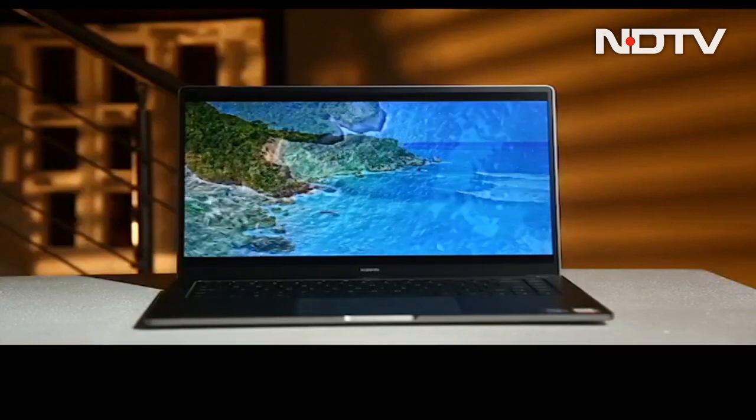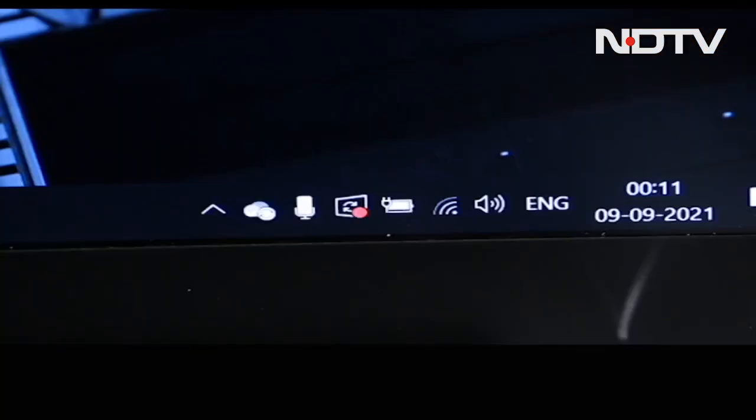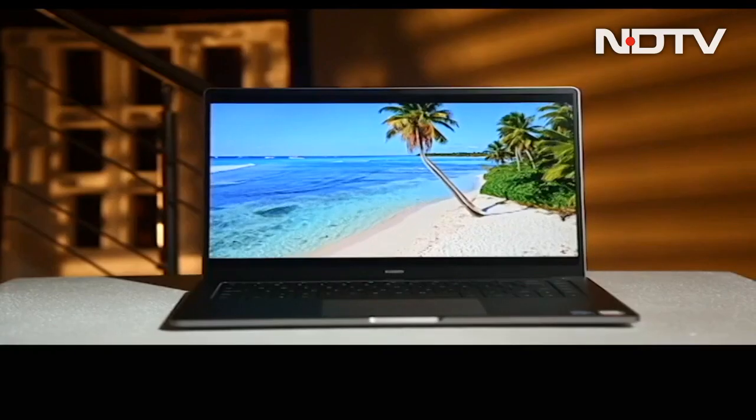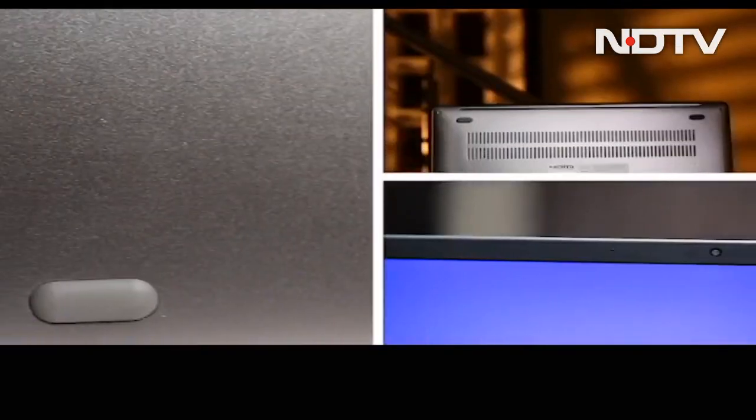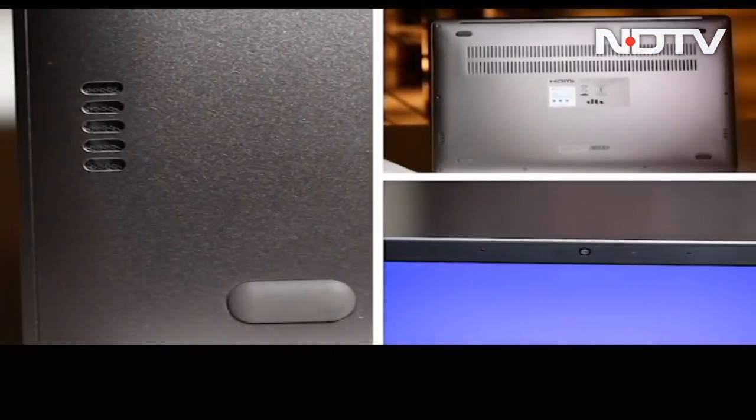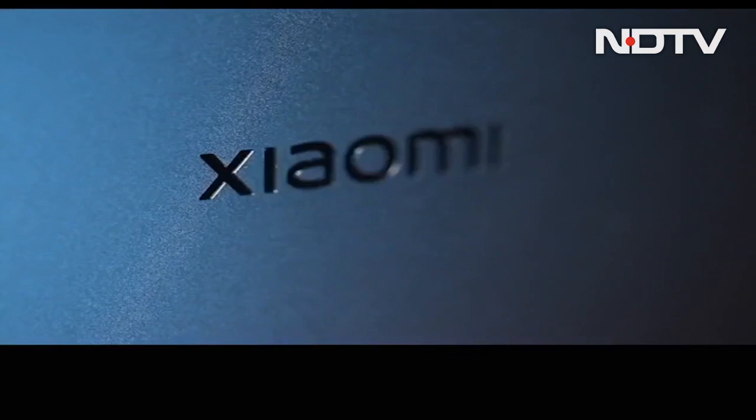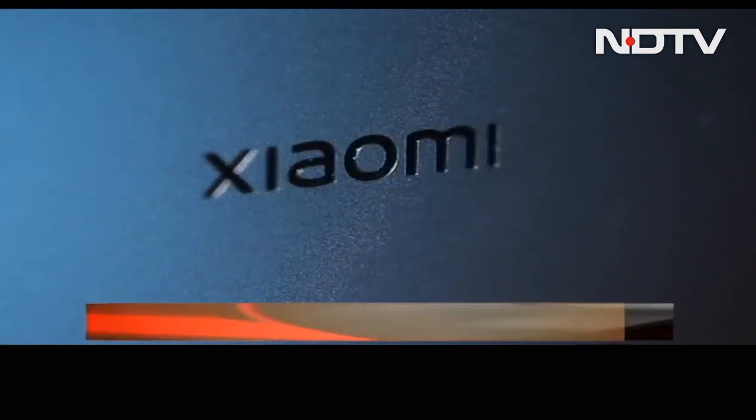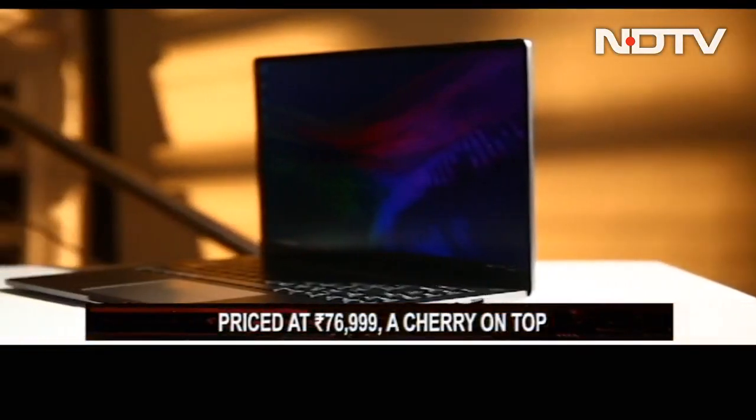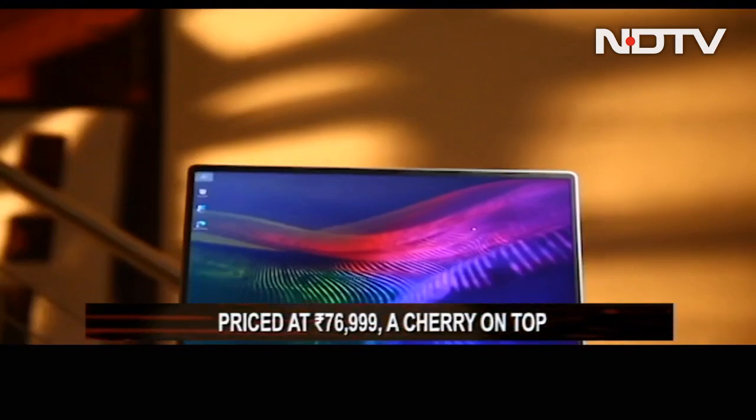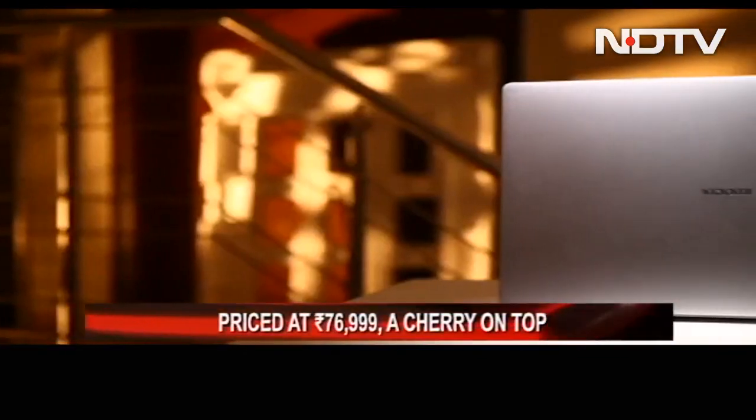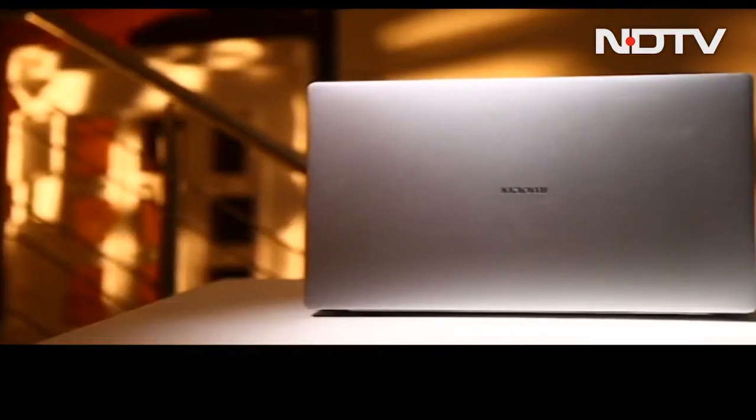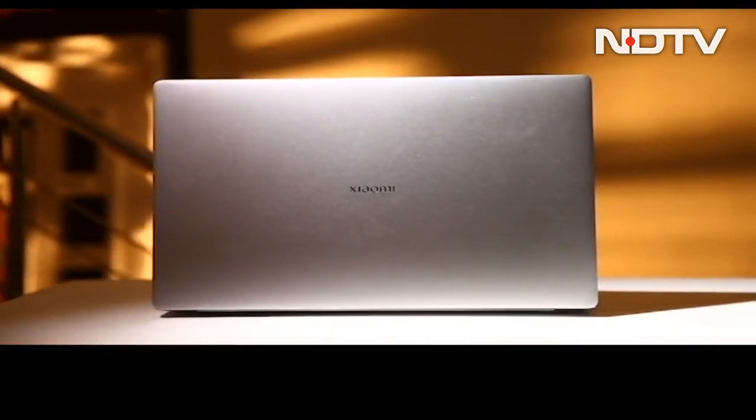It is designed well, performs even better, is decent with its battery life and is amazing with its display. Barring the average speakers and webcam, it is an amazing machine and a price of 76,999 rupees forms the perfect red cherry on top of a delicious cake. And therefore, this cake has a firm recommendation from us.